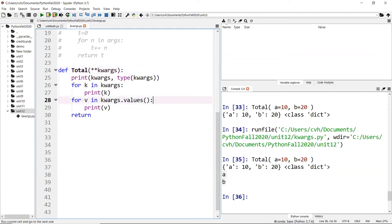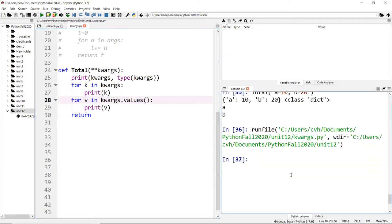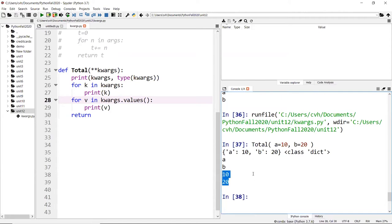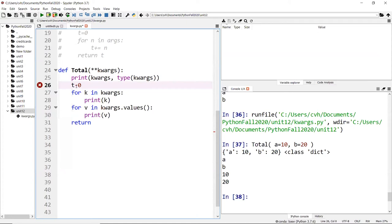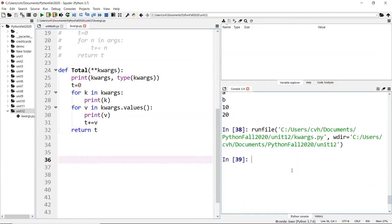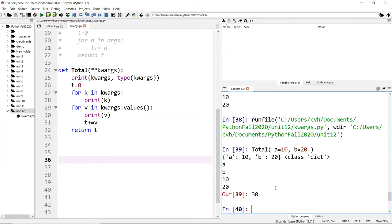Just like how dictionaries work, you have those two iteration options. If you want to compute the summation, you only care about the values. So you can do `t = 0`, then `t += value` for each value, and return `t`. In this case with numbers only, I get a total of 30.